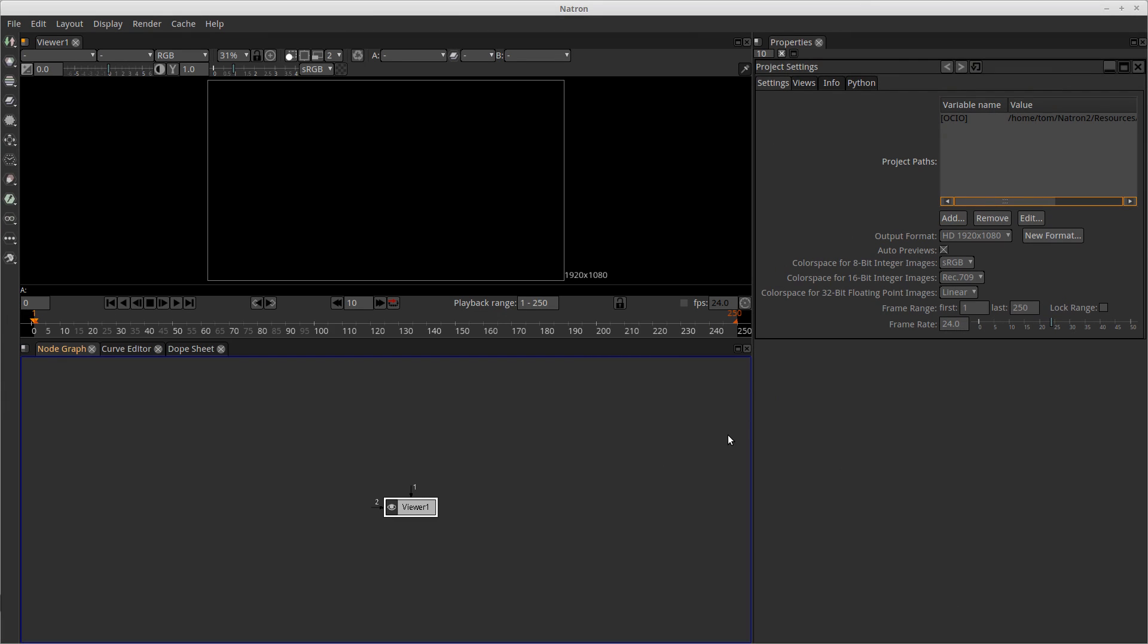So you see that the Natron application popped up. We have the default user interface that's set up of three main sections.